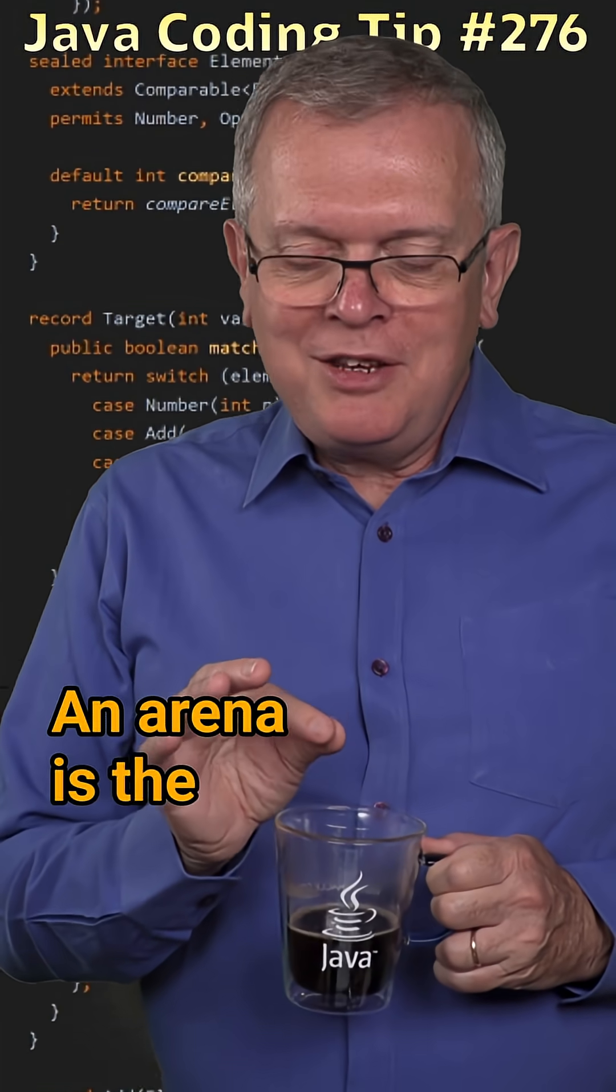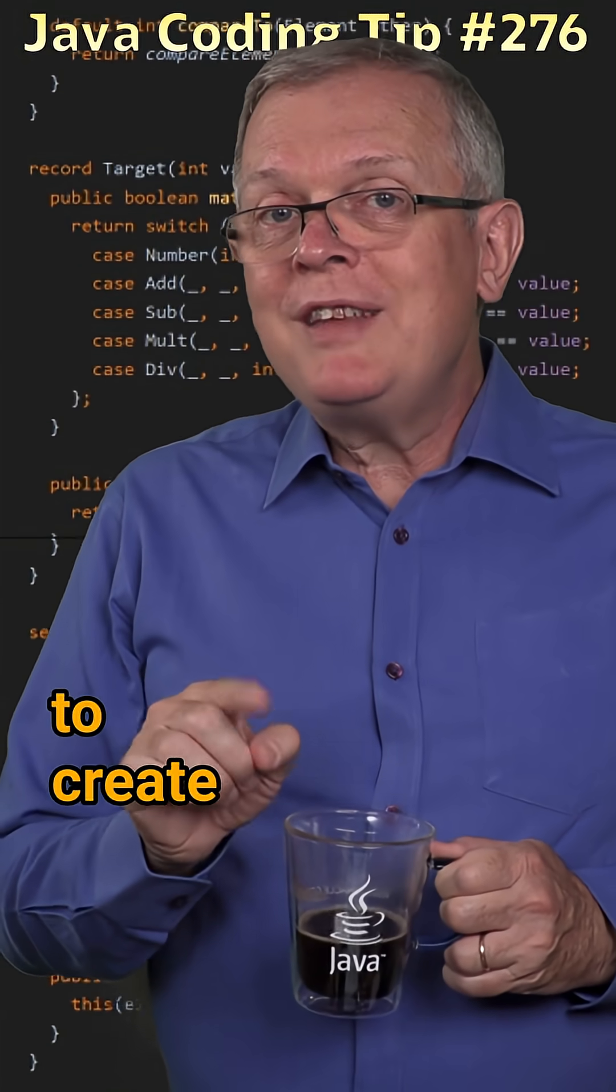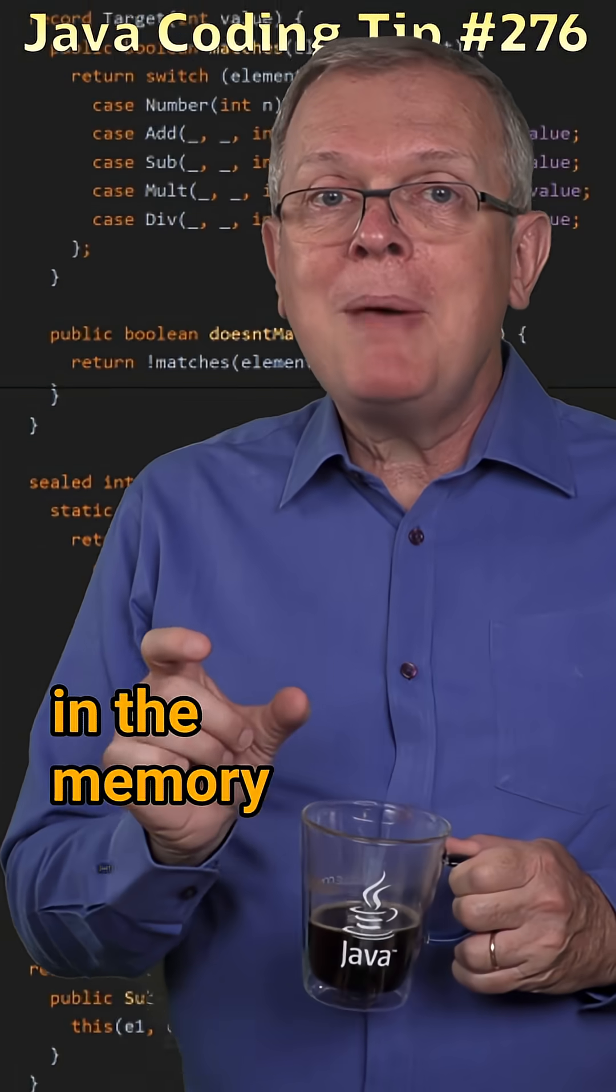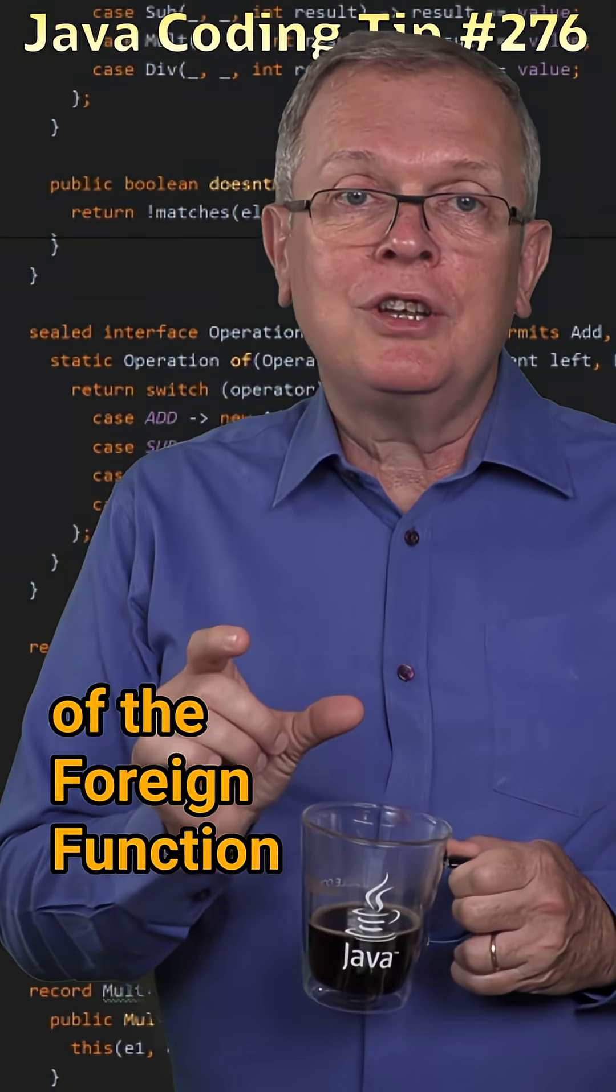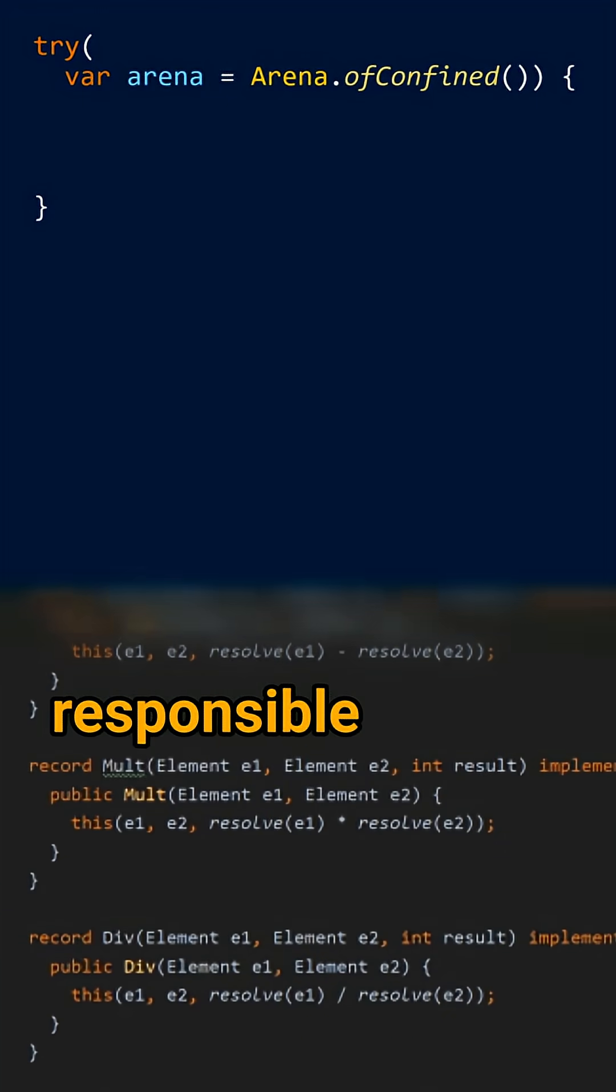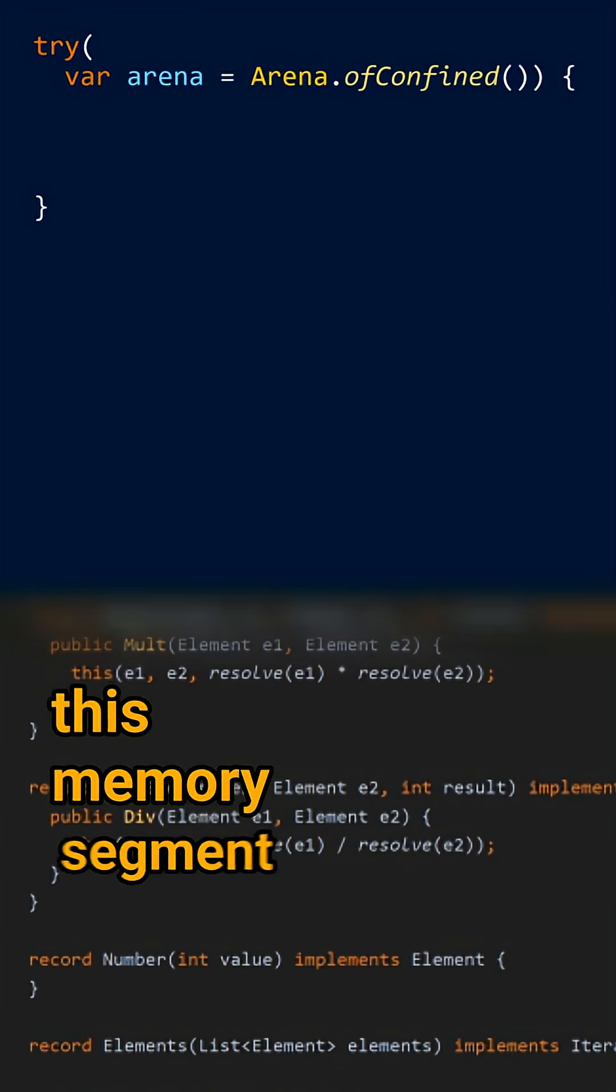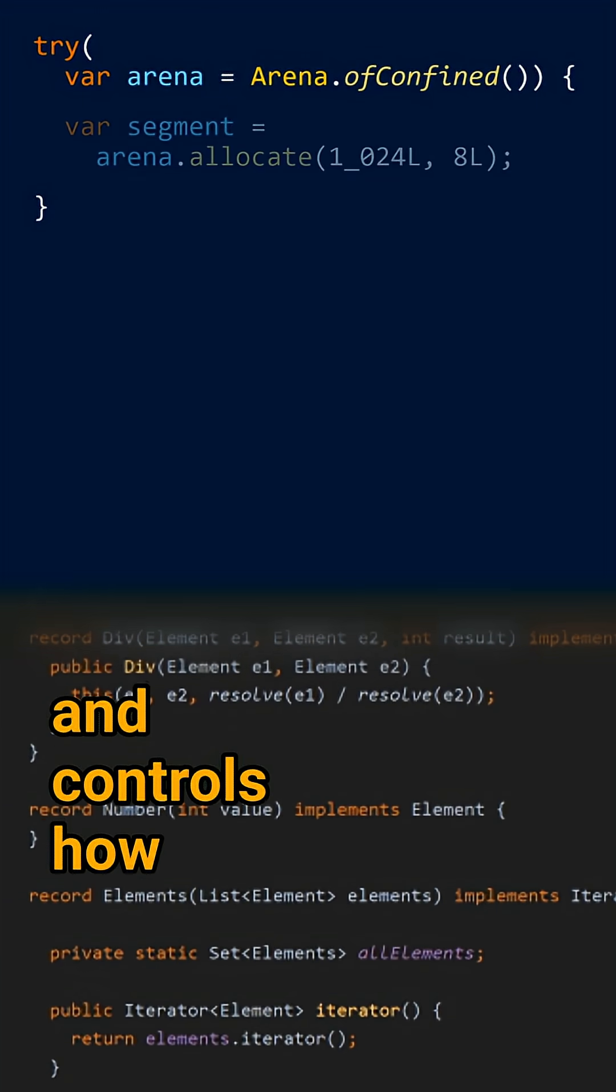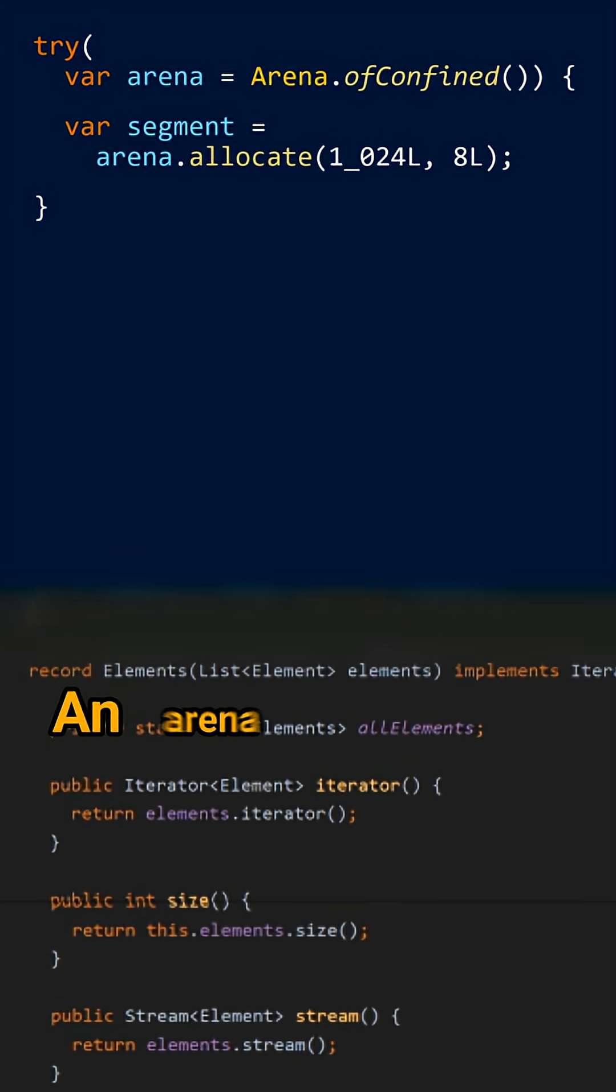An arena is the object you need to use to create memory segments in the memory part of the foreign function and memory API. An arena is responsible for allocating this memory segment and controls how your application is using it.